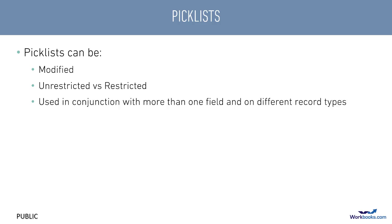Each picklist can be linked to more than one field if the selections make sense. For example, the country picklist is used on the country field on people, organizations, and leads. This makes maintenance easier because you only have to modify one list.